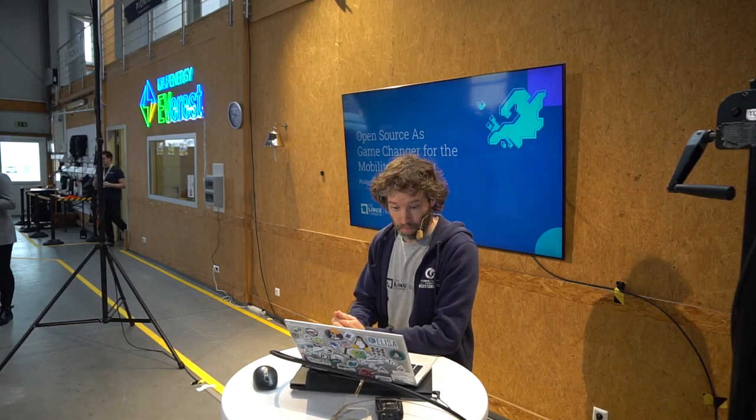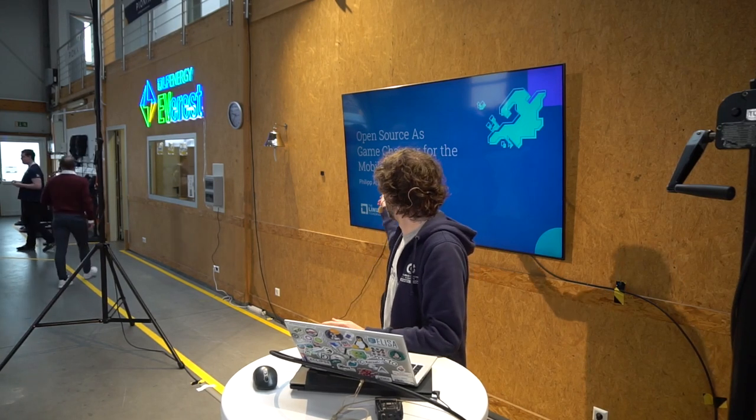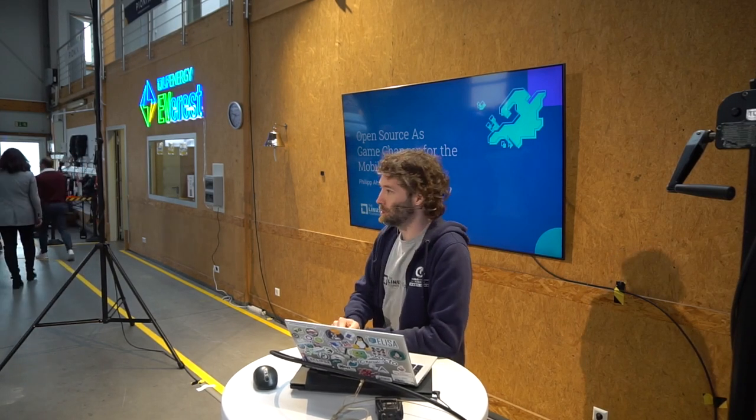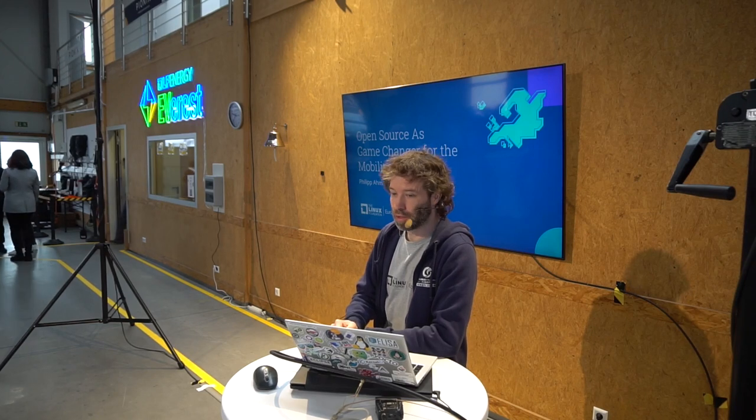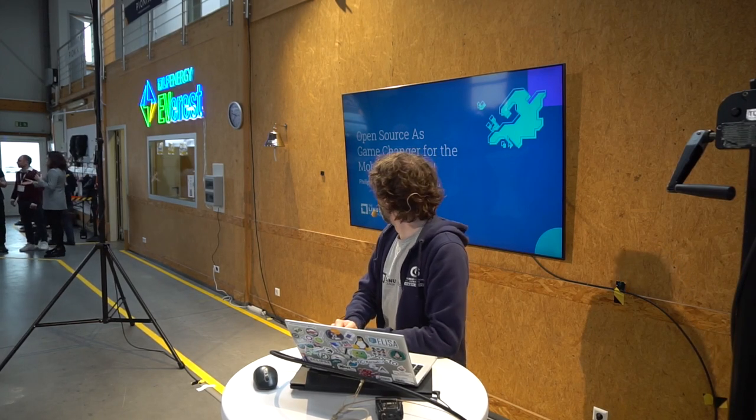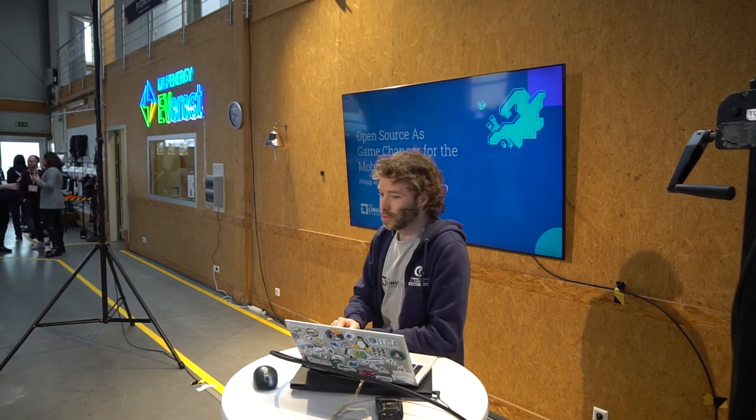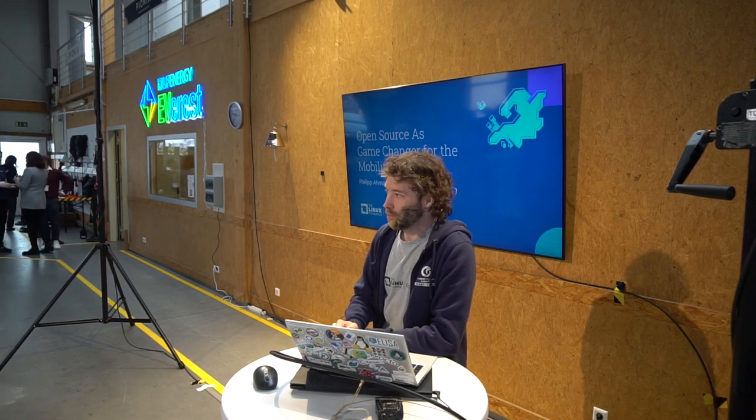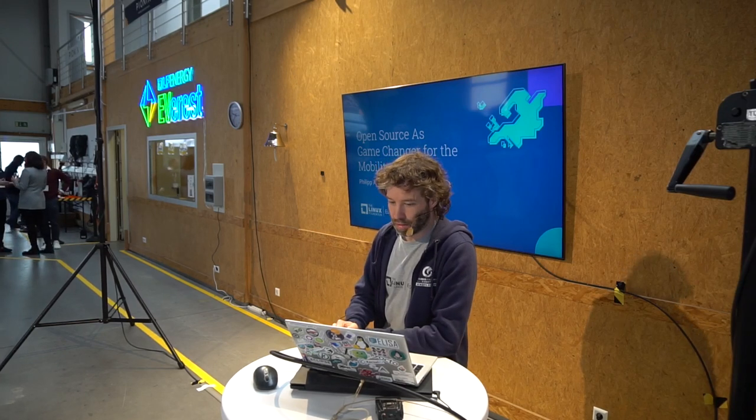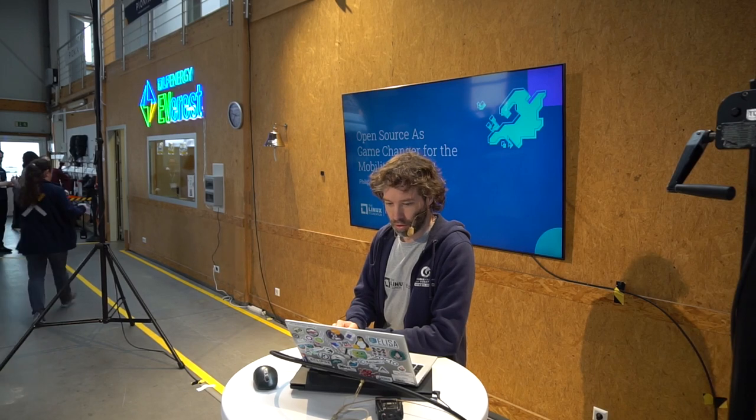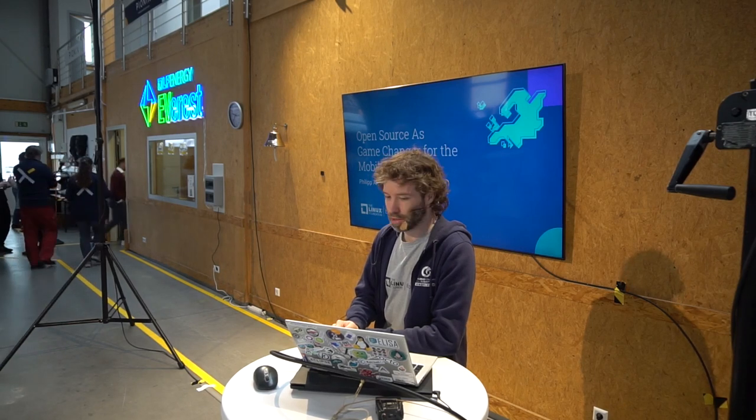Let's kick it off. First of all, maybe a few words. As you can see, I am with Robert Bosch GmbH, that's my main employer, but I am using the slide set of the Linux Foundation Europe. I'm an advisory board member there.